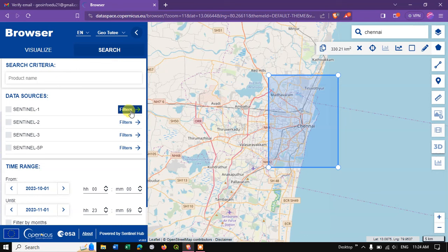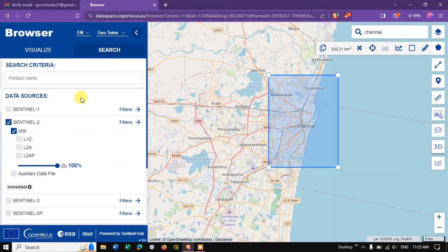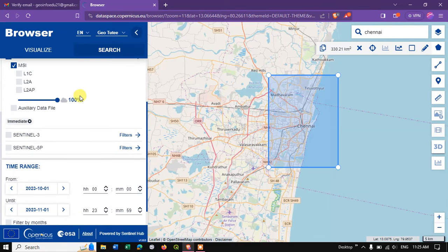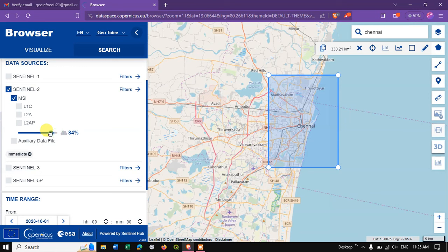After that we are going to select the product. Here you can see Sentinel 1, 2, 3, and 5P which are available. I am going to select Sentinel 2. After selecting Sentinel 2, you can see the cloud cover percentage. You can select it accordingly. For me, I need it below 5%.